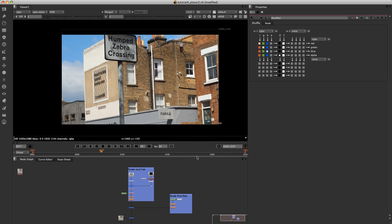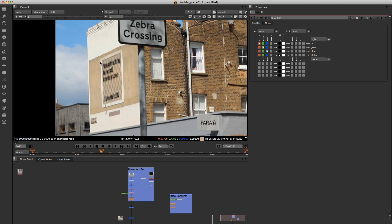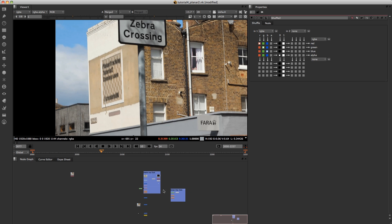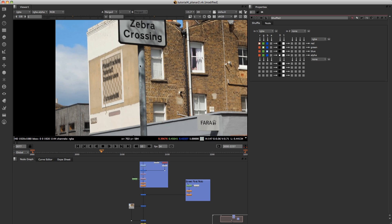Let's jump into Nuke now and have a quick look at what we'll be creating. What we're going to do is track in our own background and text onto this area of the wall here. The way we're going to do that is first of all by rotoscoping the street sign here, and we're going to use the planar tracking just to speed up this process. And then we're going to hold out that rotoscoping from the planar tracking of the back wall, just so that it doesn't confuse the planar tracker.